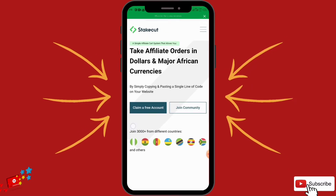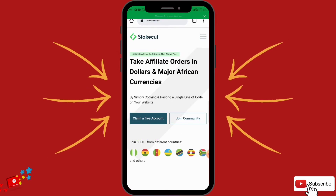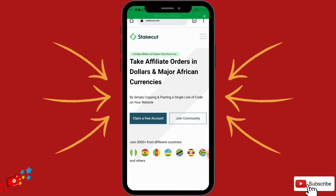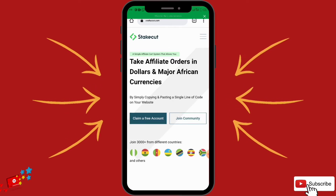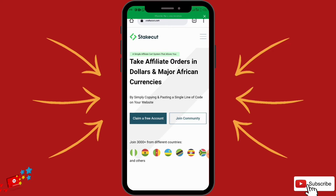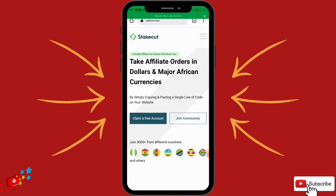As you can see over here, join 3000 plus from different countries. It pays all over Africa and also internationally. This is an affiliate platform. If you don't know anything about affiliate marketing, you'll want to check my video and go over and watch it to understand what affiliate marketing is all about. Right here is StakeCut — just go to stakecut.com — that's S-T-A-K-E-C-U-T dot com — and register.